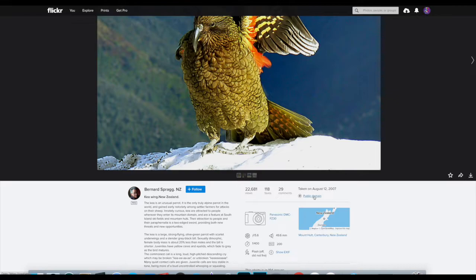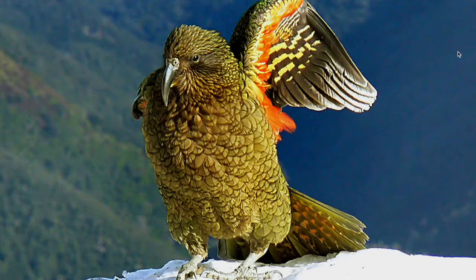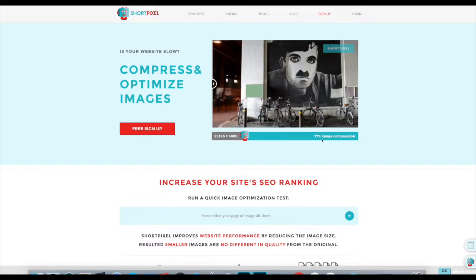Here's a beautiful one — it is in public domain. Don't forget to credit the author. Let's download it, the original size. Now let's go to shortpixel.com. You can see here's the original picture, and when it was optimized, what it looks like — you can barely tell. They optimized at 77%. So let's compress an image.